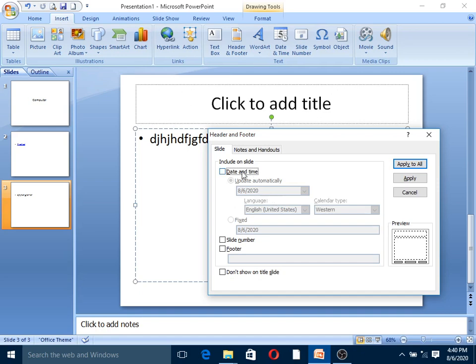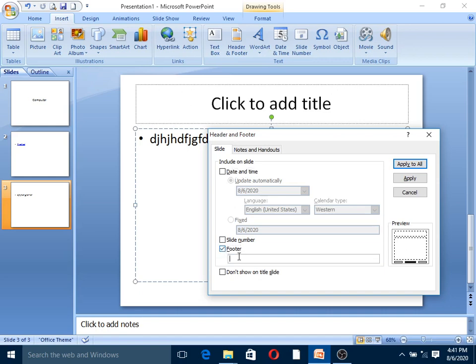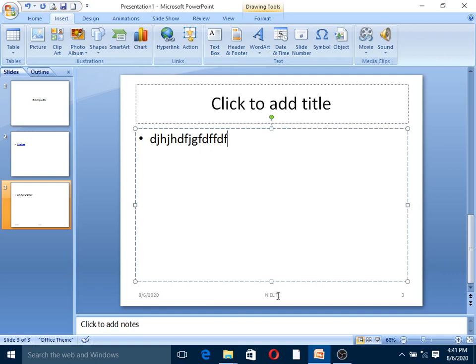Date and time can update automatically based on the computer's timing. To update or remove, use the update option as necessary. For slide numbers, use footer and header options. Click the date and time checkbox, select the time option. Insert slide number by checking the slide number option. Apply to all slides.